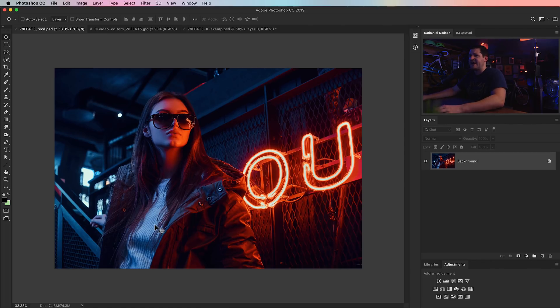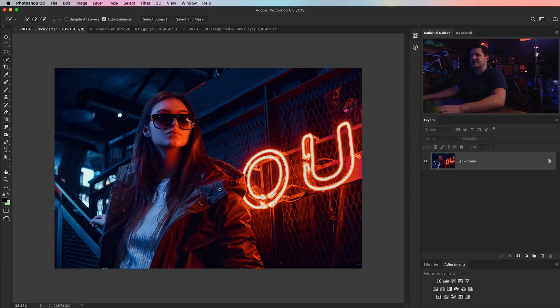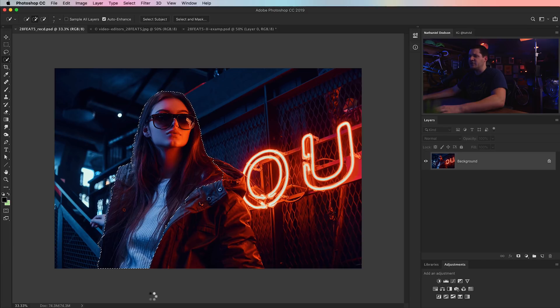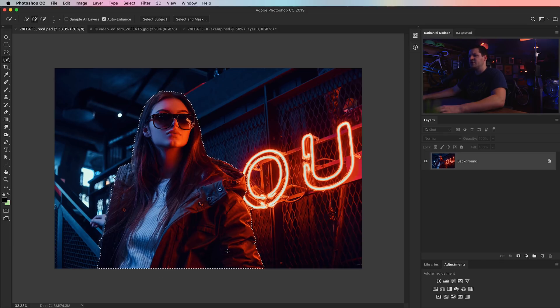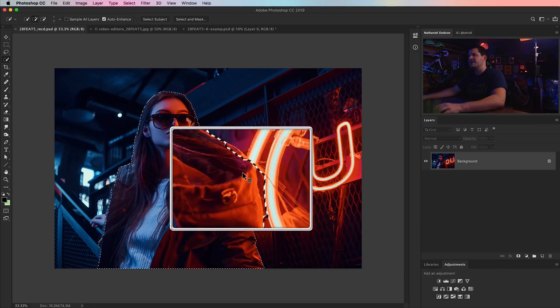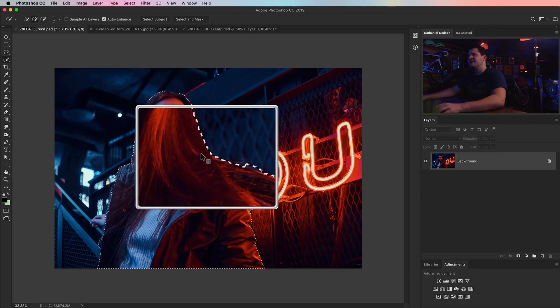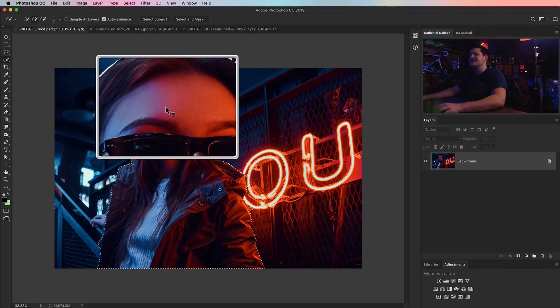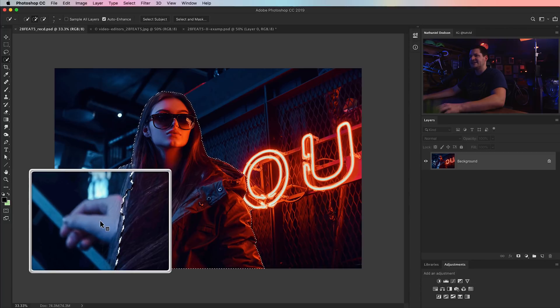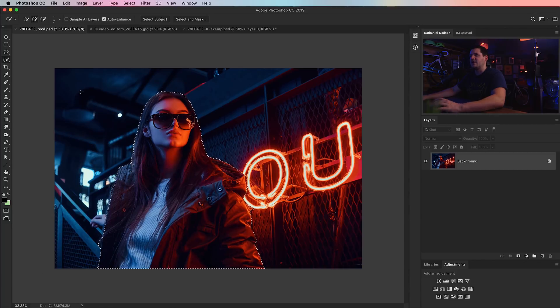So it all begins by selecting our subject first. I'm going to grab my quick selection tool and just try dragging a selection over our model. It's going to give us a reasonably decent selection. And really, that's kind of all you need is reasonably decent.